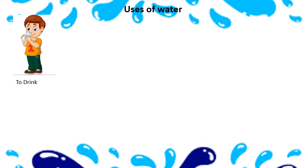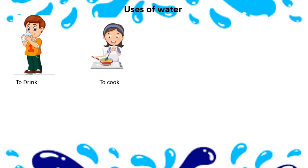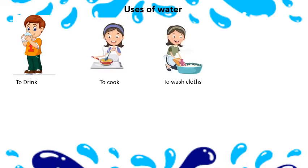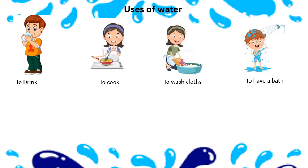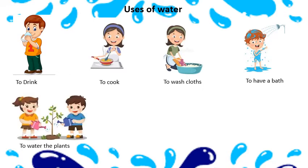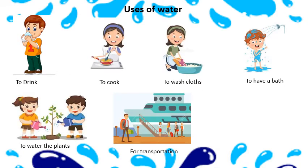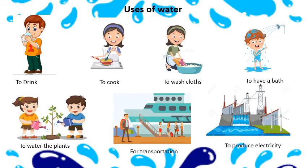We as humans have some uses of water. To drink, to cook, to wash our clothes, to have a bath, to water the plant, for transportation, to produce electricity, etc.